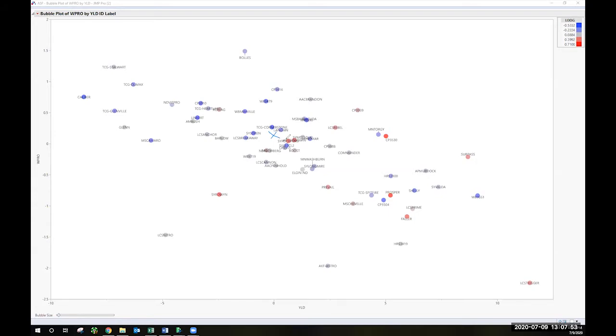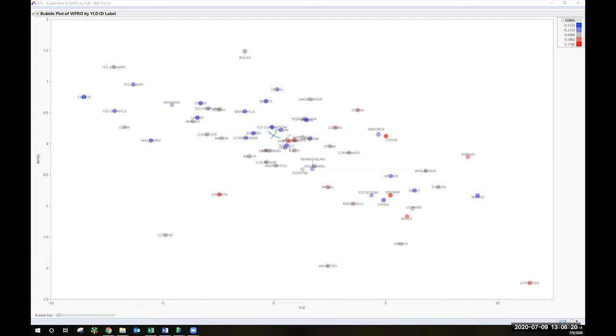If you are familiar at all with livestock, this is the same approach that we would use to calculate estimated breeding values or the EPDs, the estimated progeny differences in cattle. So if you're looking at a bull catalog, those numbers are very similar to what you would get for the BLUPs for these two traits that we're showing here.